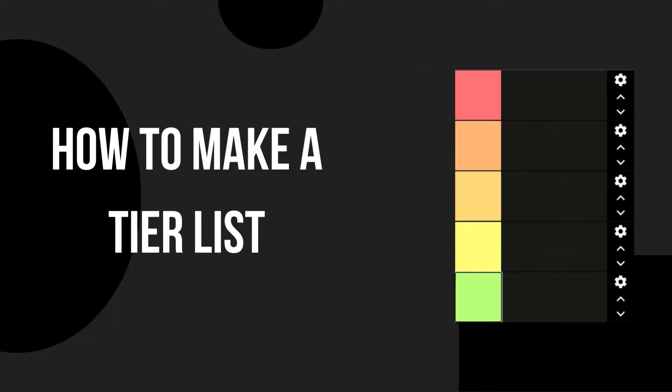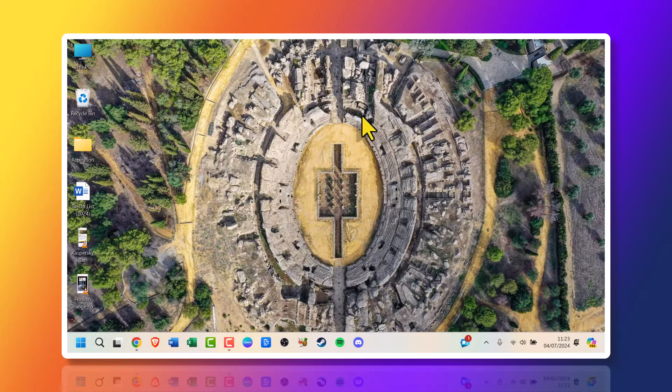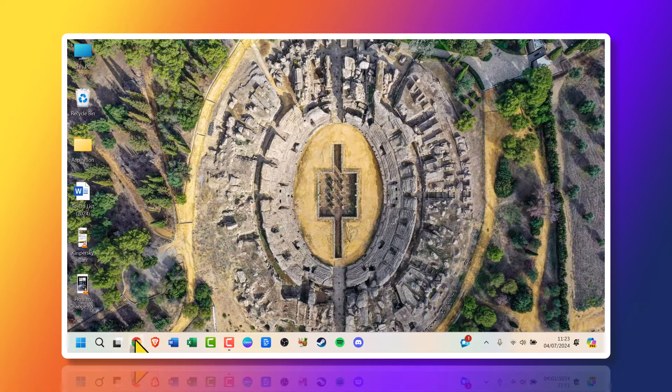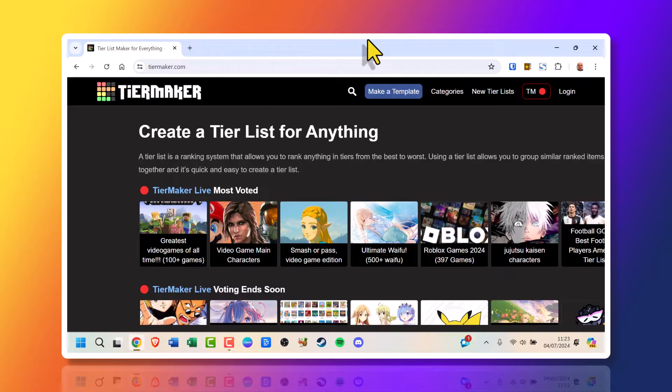Today I will show you how to make a tier list. First thing you need to do is open a web browser of your choice and go to tiermaker.com. The link will be in the video description below.